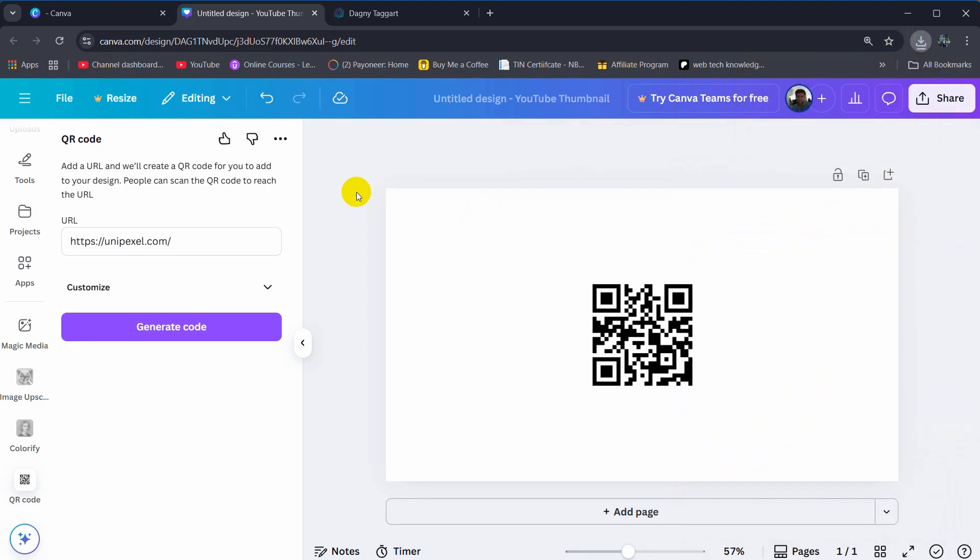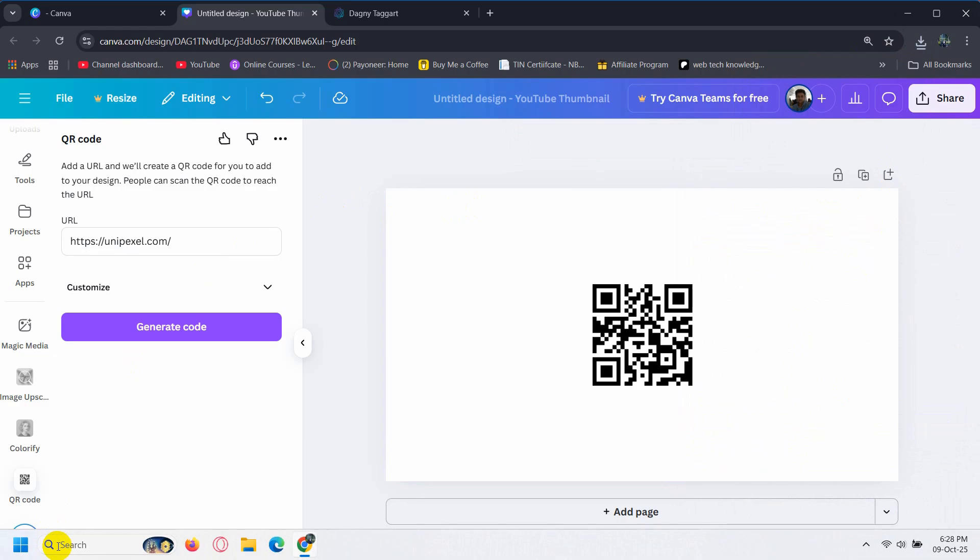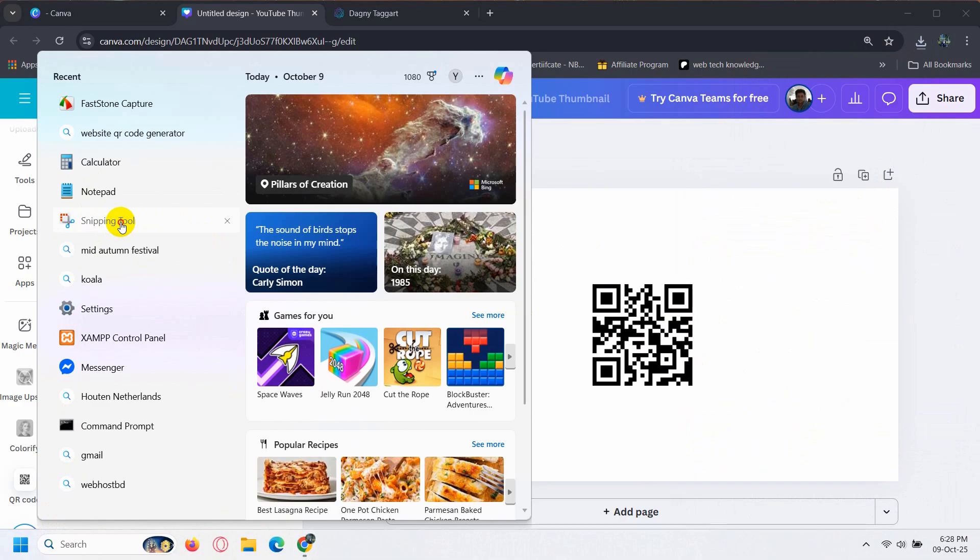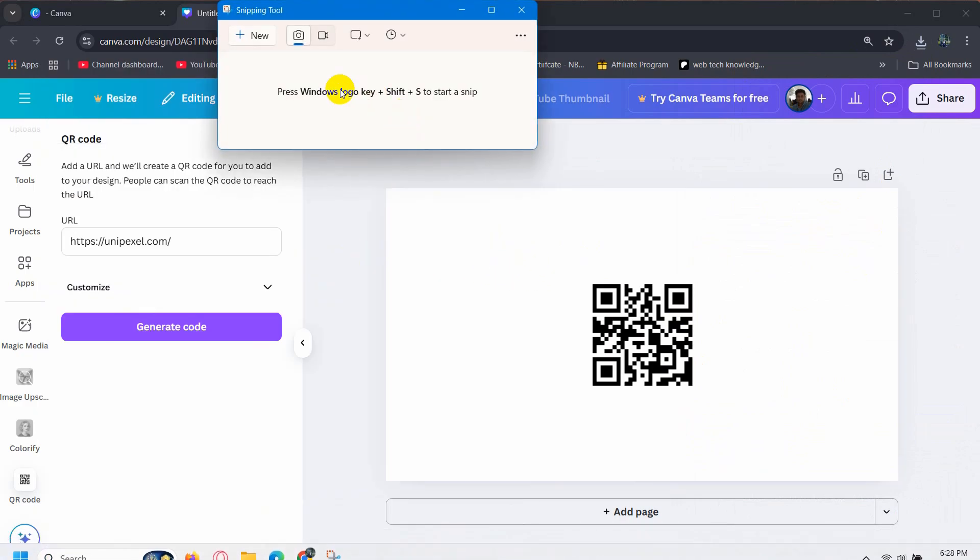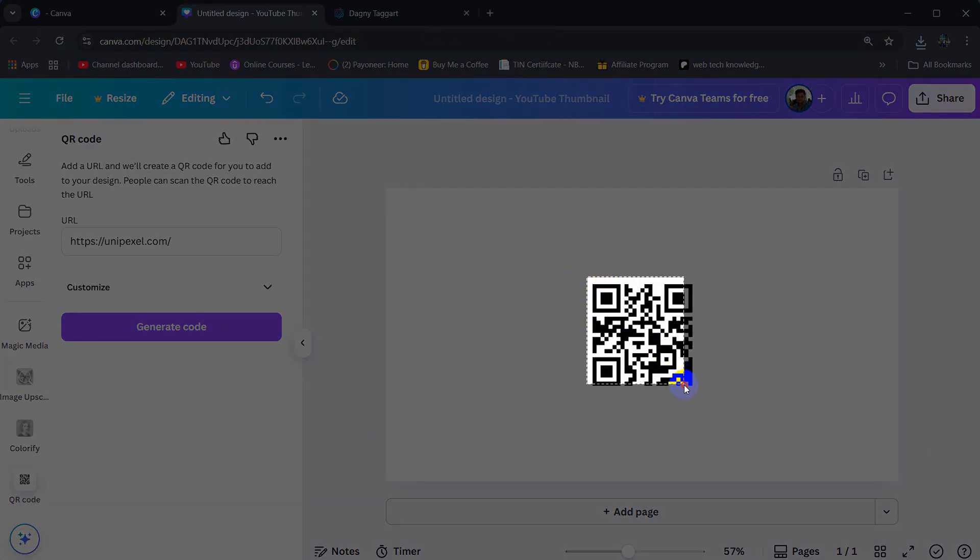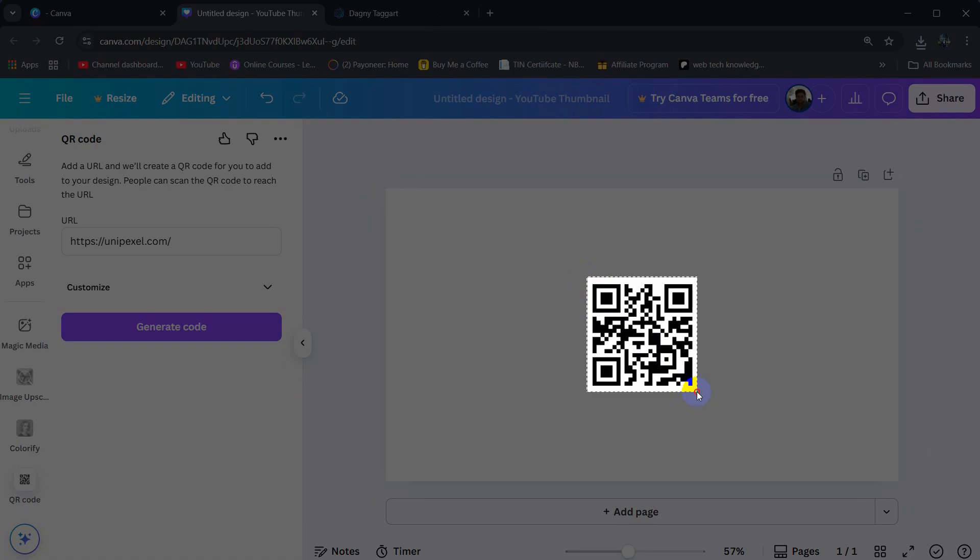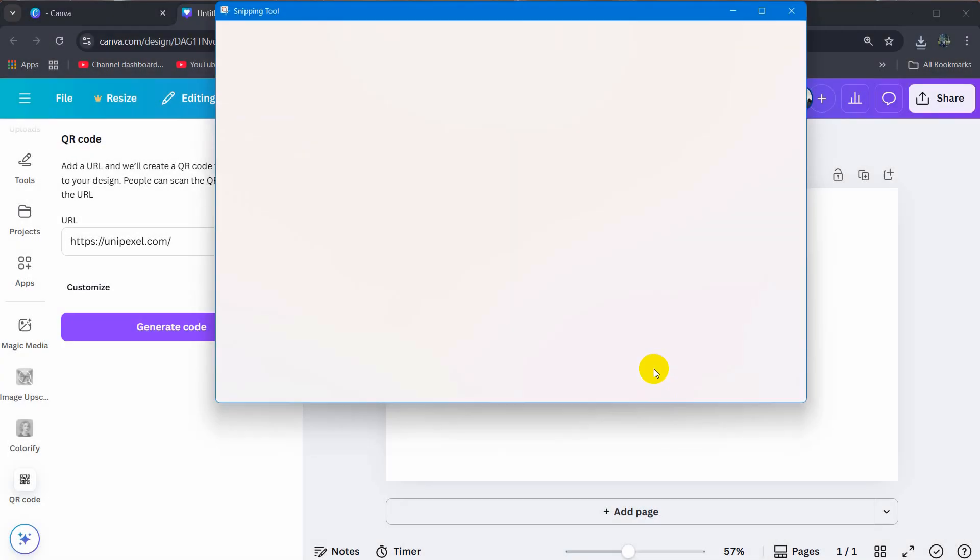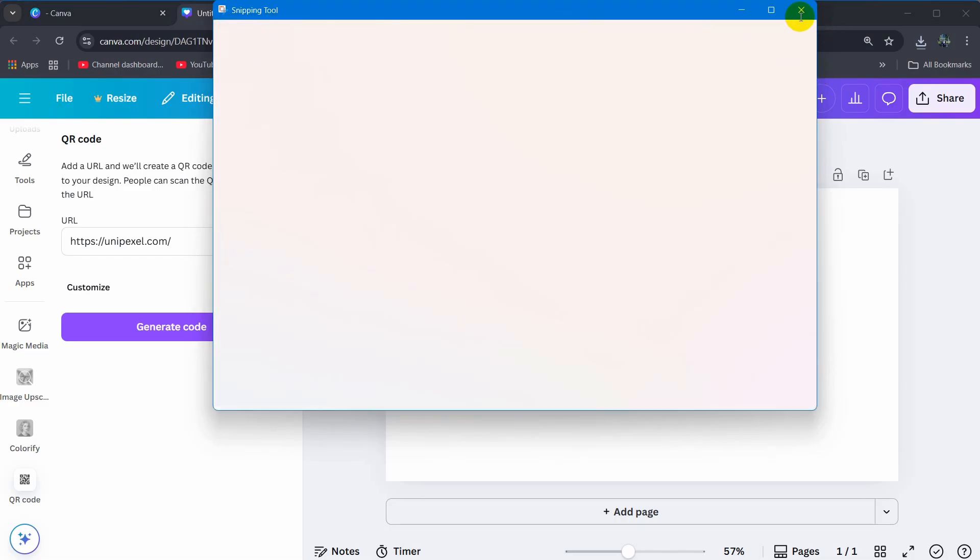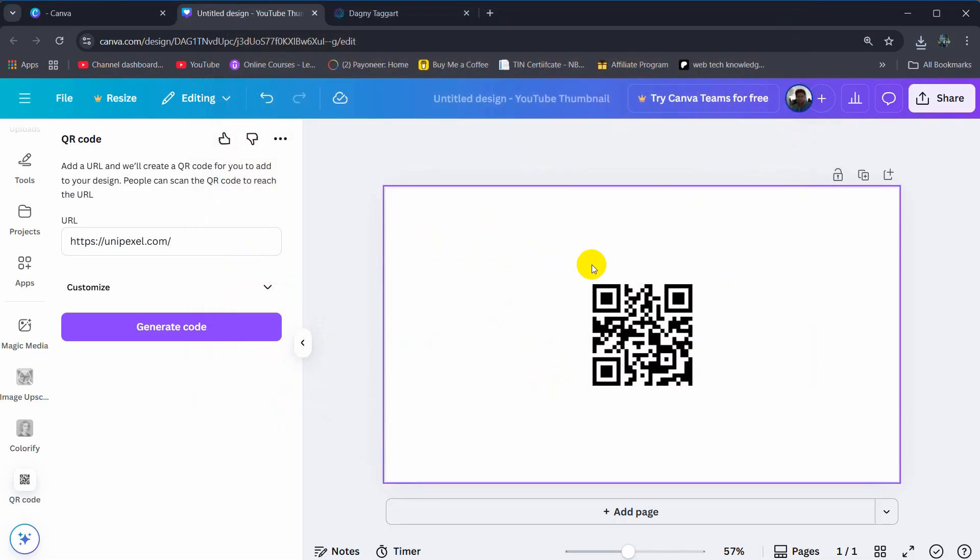Or what you can do is you can also take a screenshot of this. For example, here you can see snipping tool. Just click on snipping tool and we can just copy the exact QR code size from here. This is how we can generate QR code really easily.